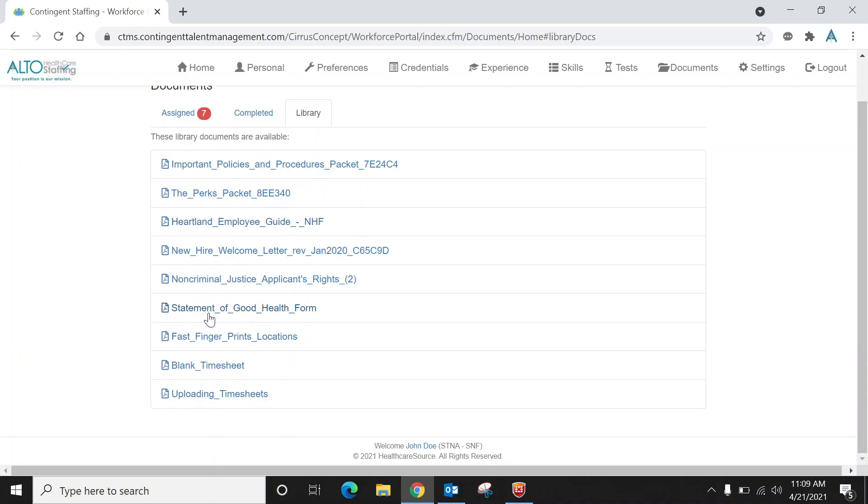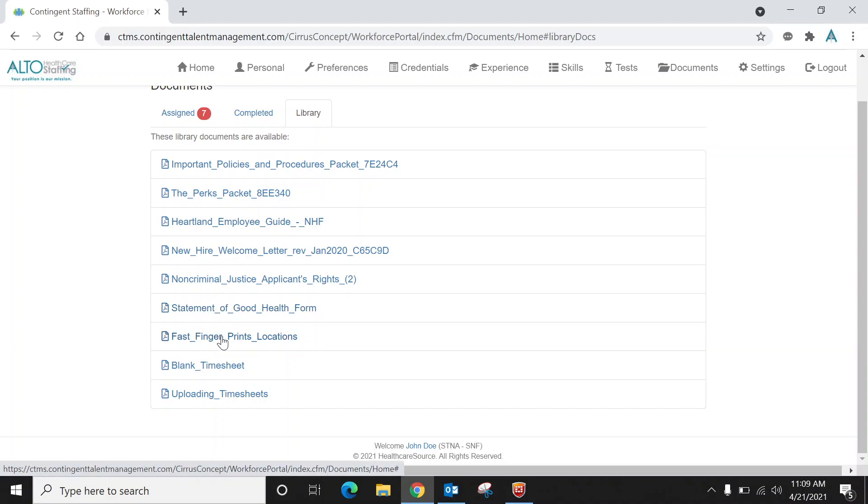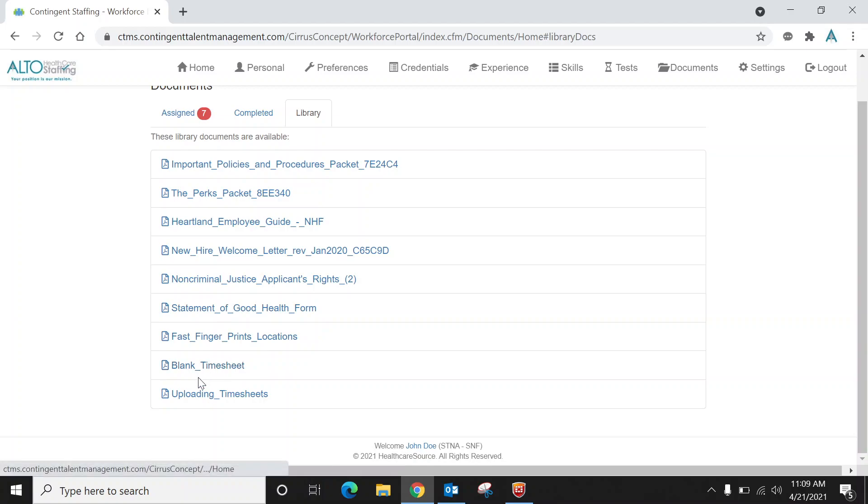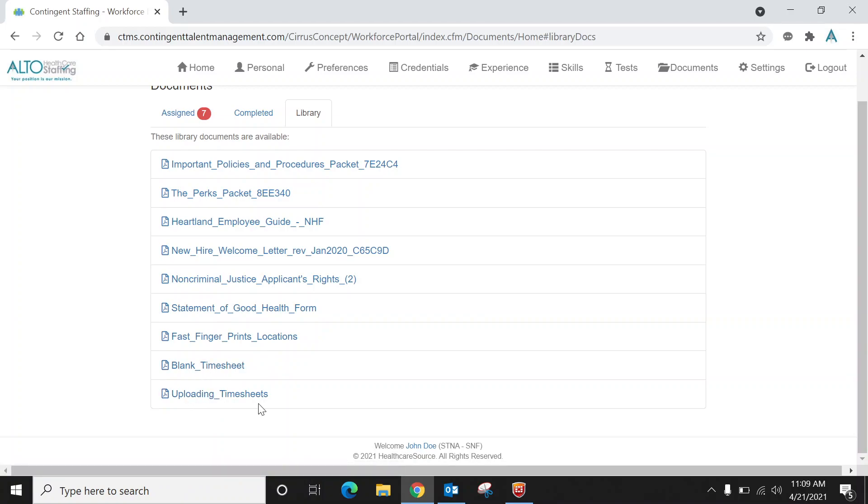You'll see a blank physical statement of good health form if you need one, there's a blank timesheet, and there's a little instructional guide on how to upload timesheets. Now I will be adding more things to this, so it would be great to occasionally come to this library to see if there's anything newly added.